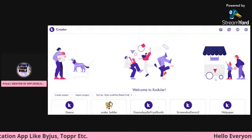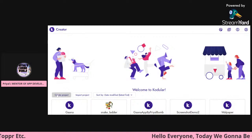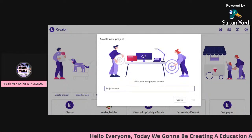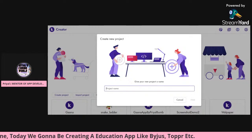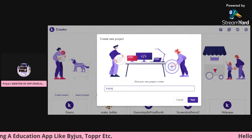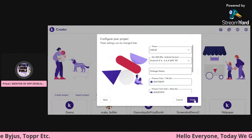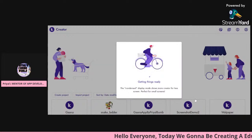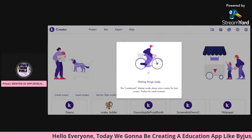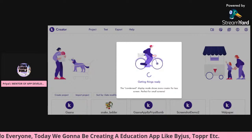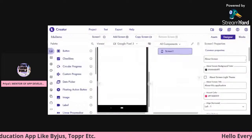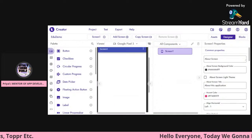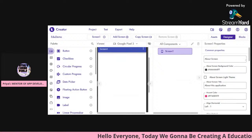I hope you guys can see my screen. I'm on my Cordova dashboard, you can see here. Today we're going to be creating the education app. Tap on 'Create a Project', name your app as whatever you want — I'm naming it 'edu demo'. Now tap on Finish and wait for a few seconds for Cordova to load all our components.